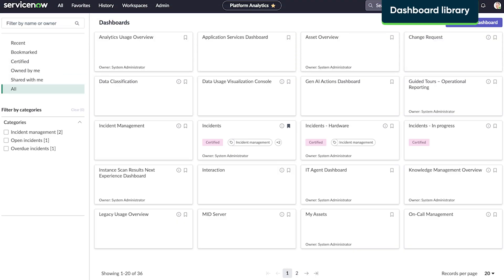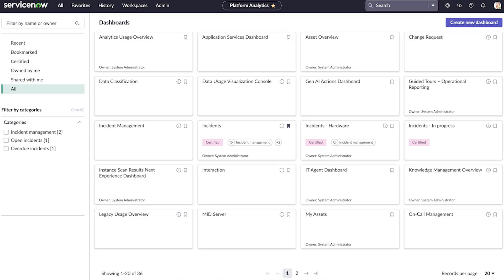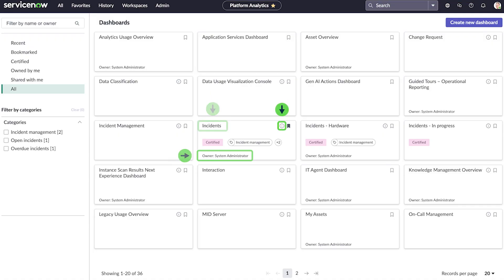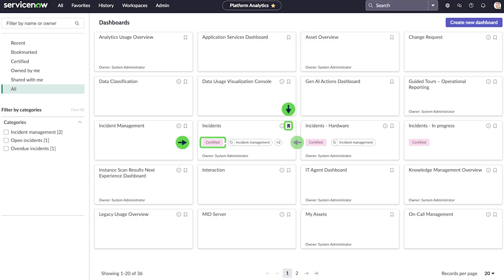The dashboard library shows you all the dashboards you have access to. Each card represents a dashboard showing its name, owner, and description, as well as icons for bookmarks, certification, and categories.